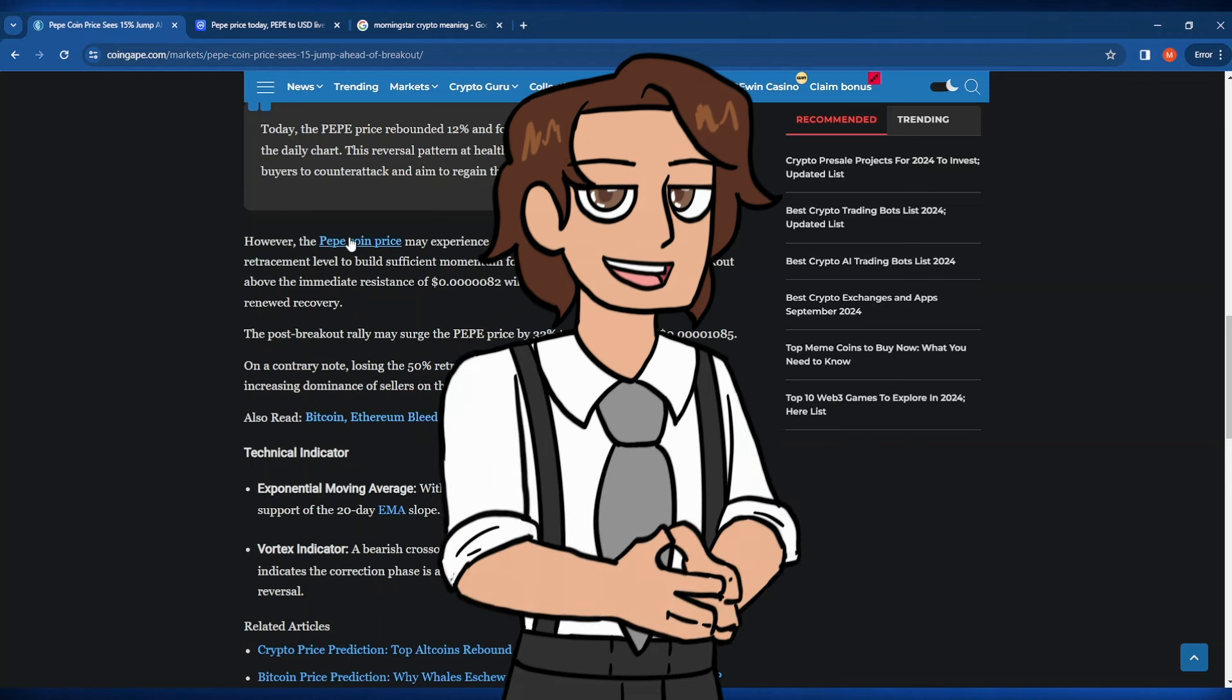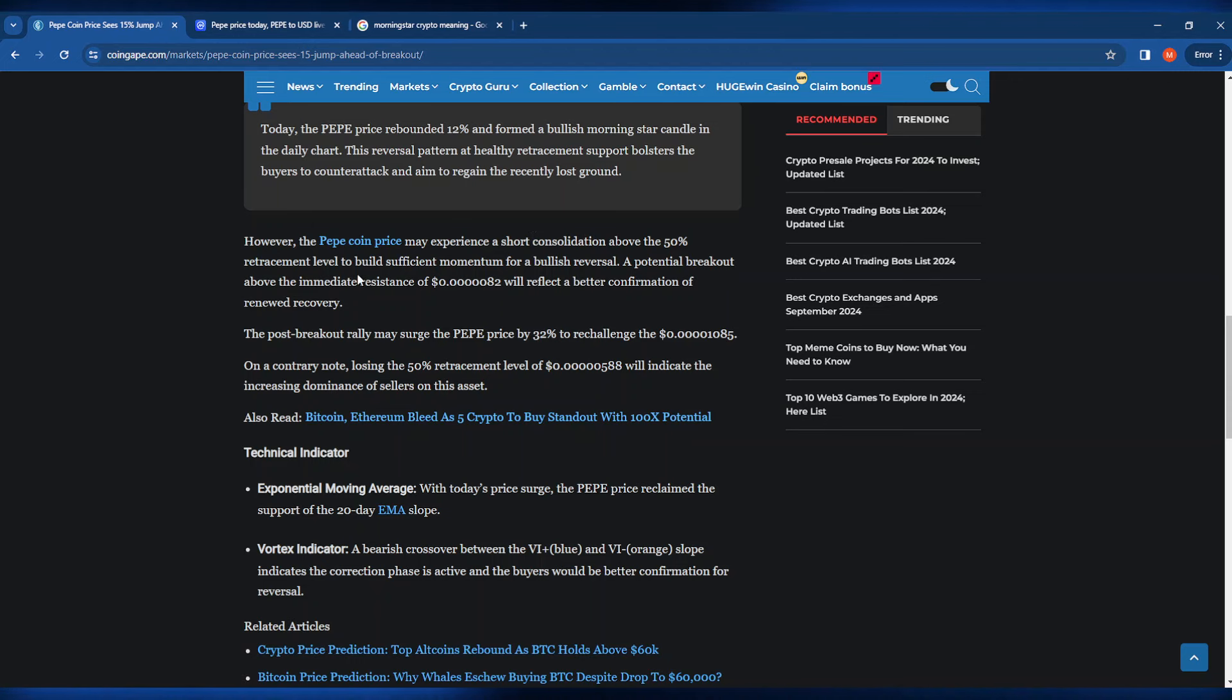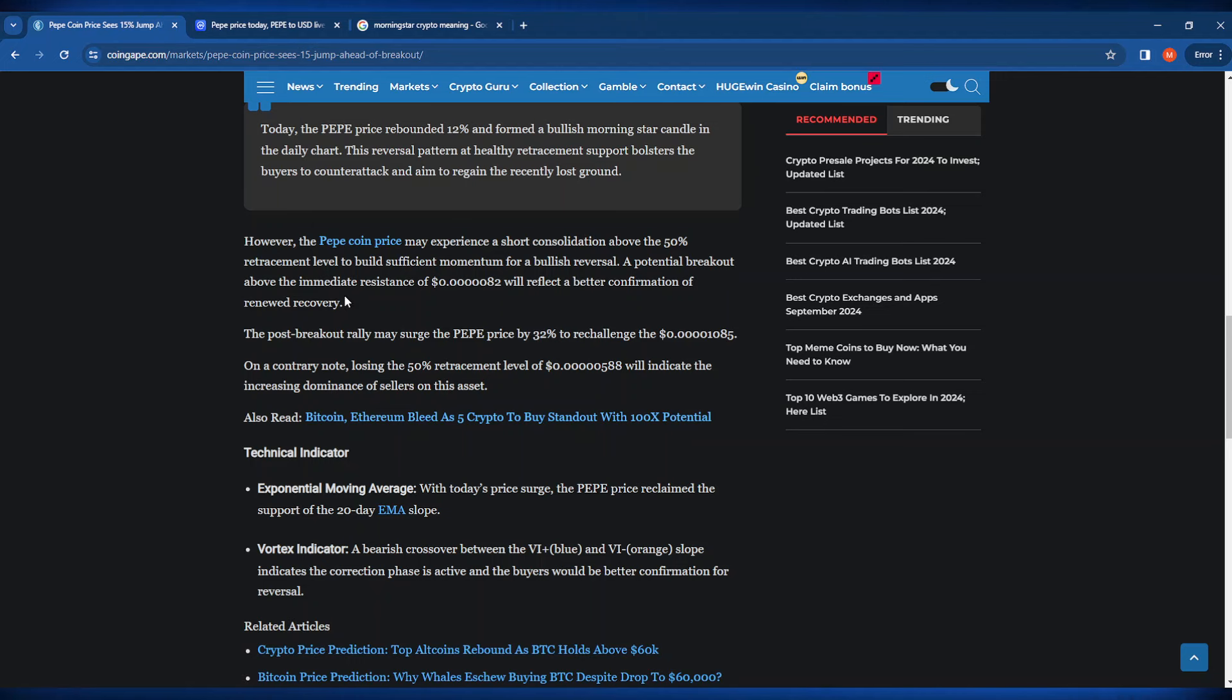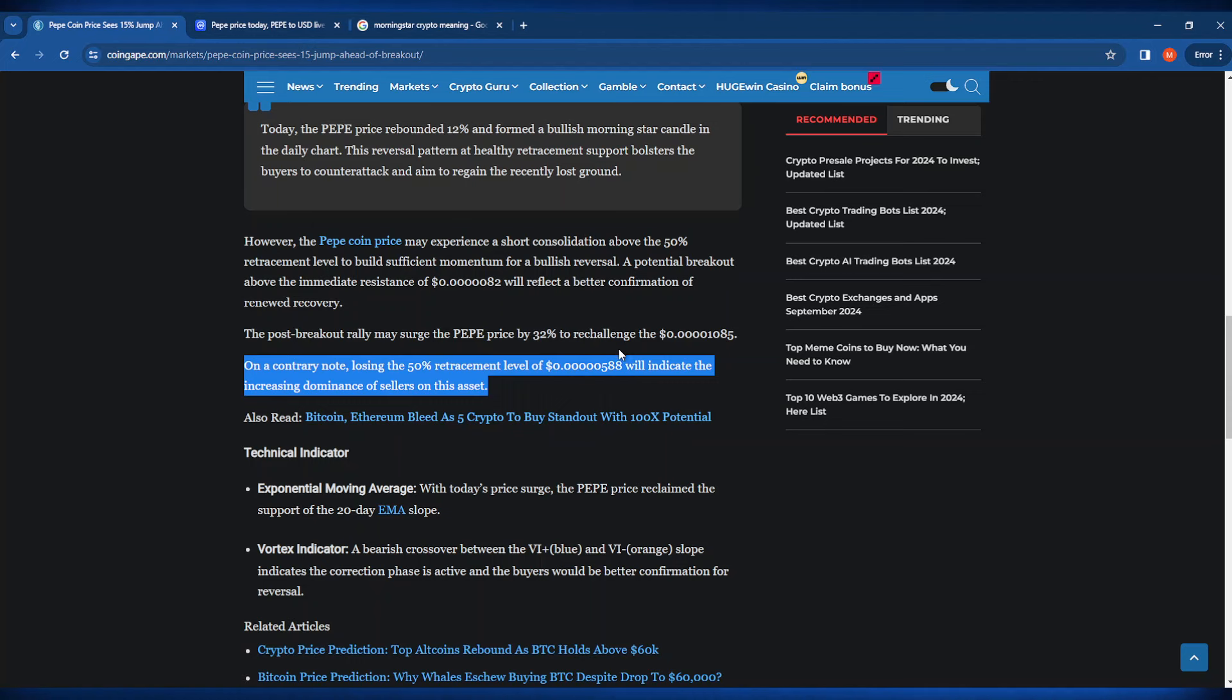It does say here however that PayPay Coin may experience a short consolidation above the 50% retracement level and a potential breakout above that immediate resistance of 5082 is going to reflect a better confirmation of some renewed recovery. On a contrary note, losing that 50% retracement level of 505 will indicate that the increasing dominance of sellers is on this asset.